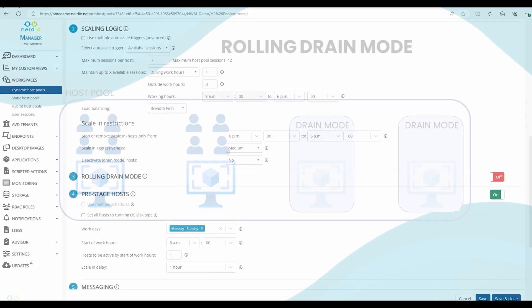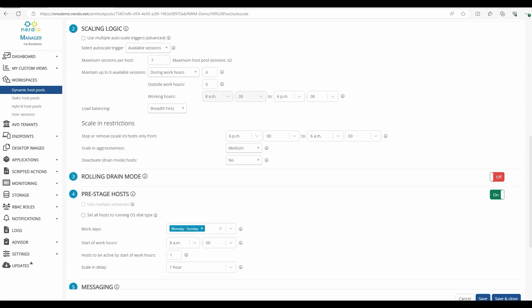Starting with Nerdio Manager 5.4, we can now configure rolling drain mode. We set this by going into Autoscale and enabling rolling drain mode.